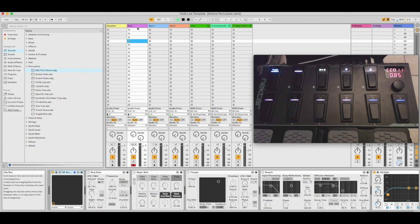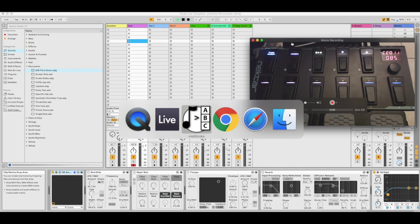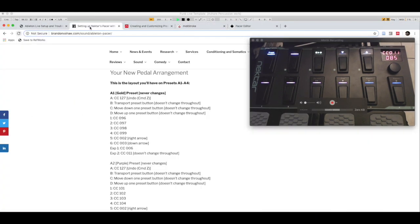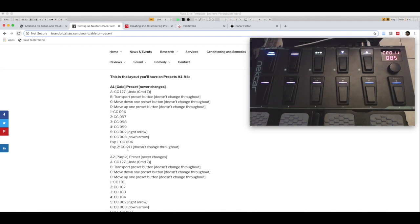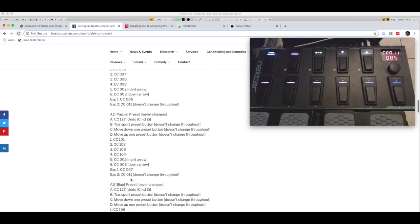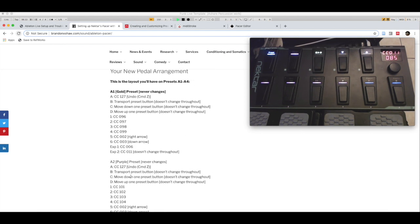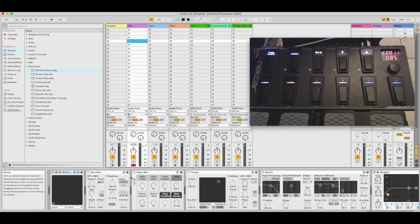I also have two expression pedals. Expression pedal number two does not change across presets — it stays on CC 11. So in A1 it's CC 11, in A2 it's CC 11, and so on — like Spinal Tap: 11, 11, 11. CC 11 controls my master volume, which works across all channels.